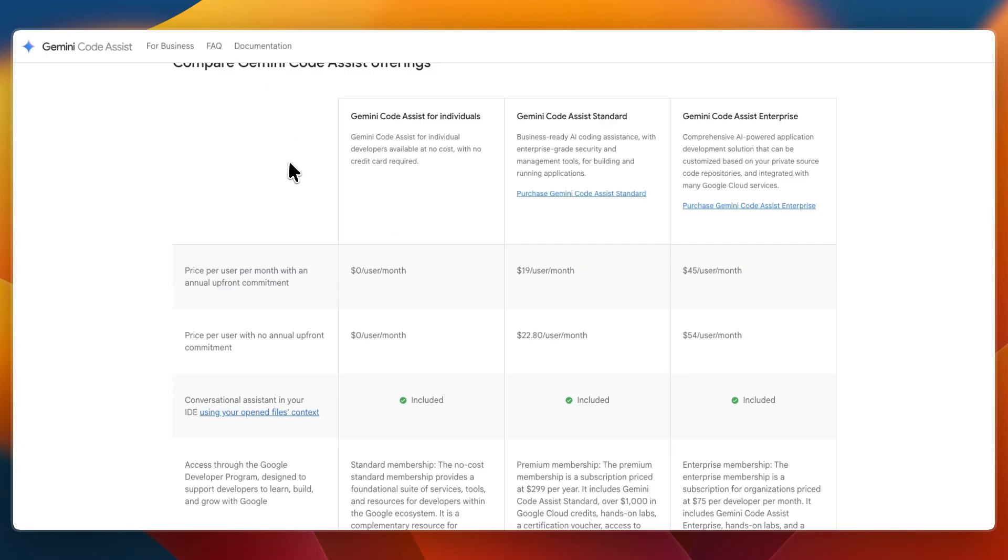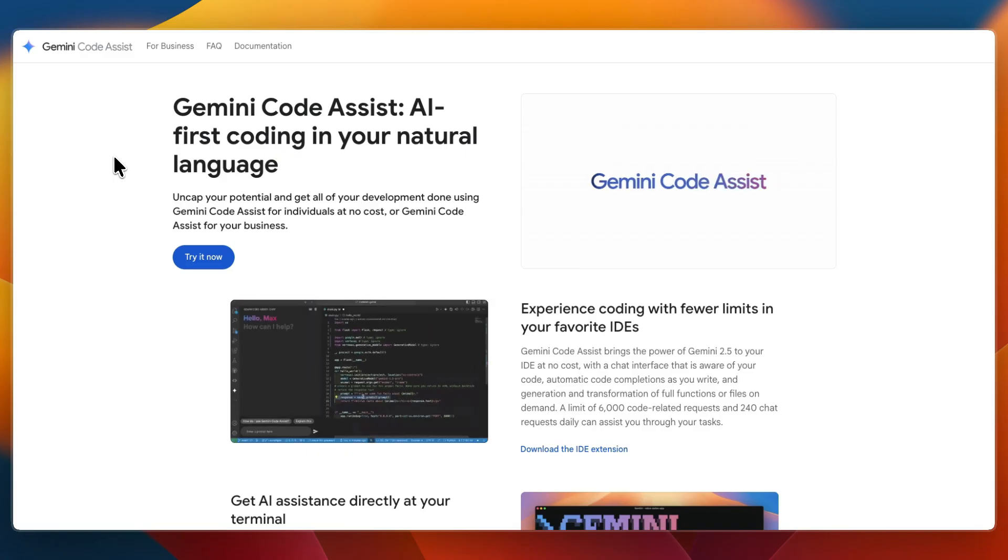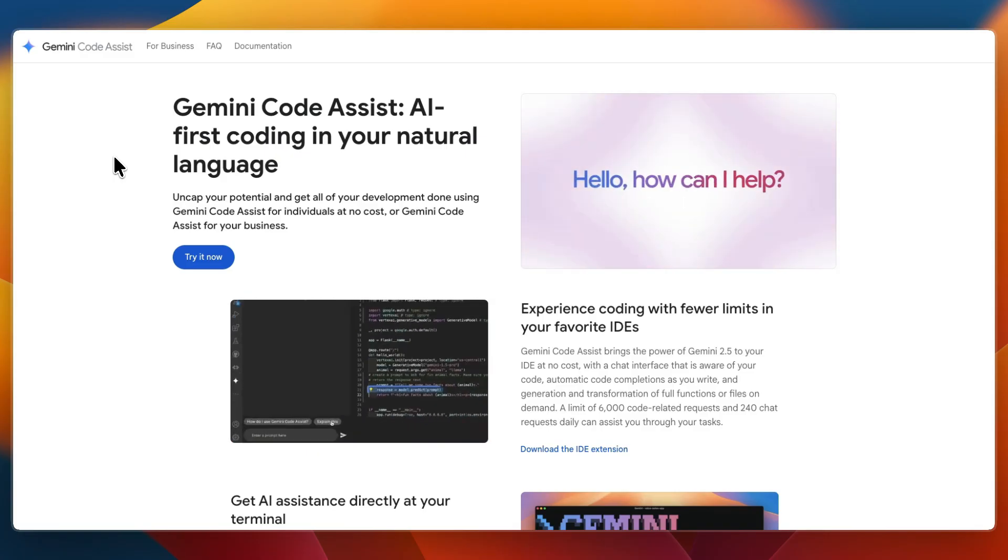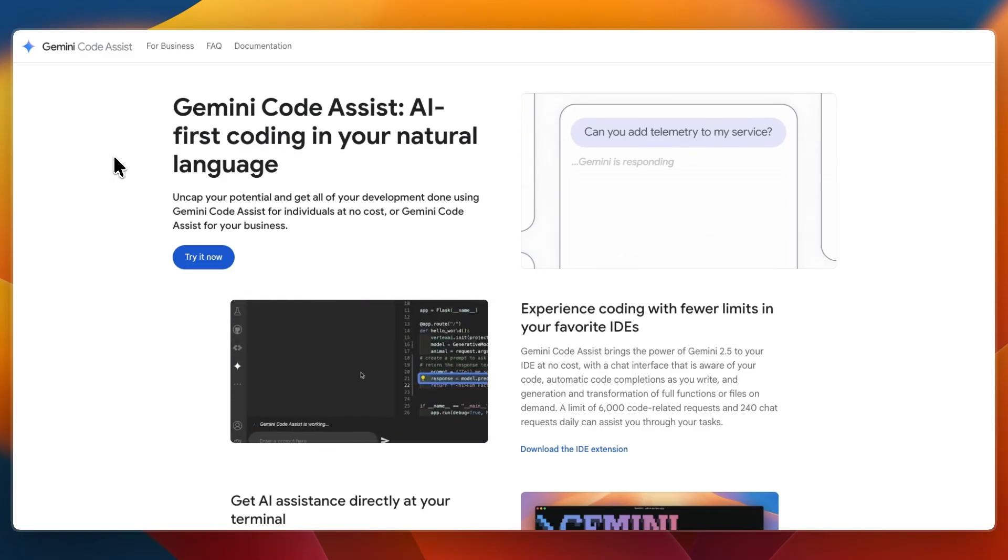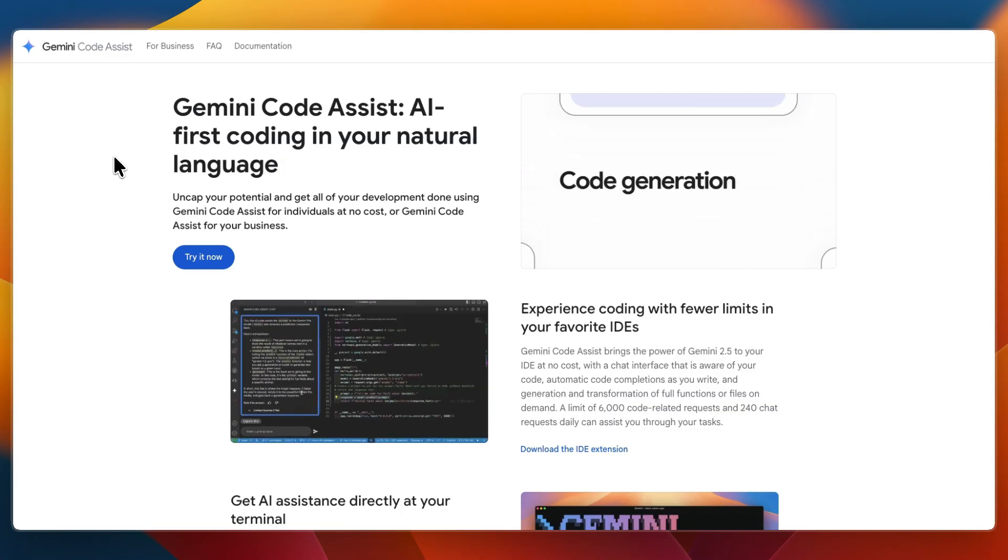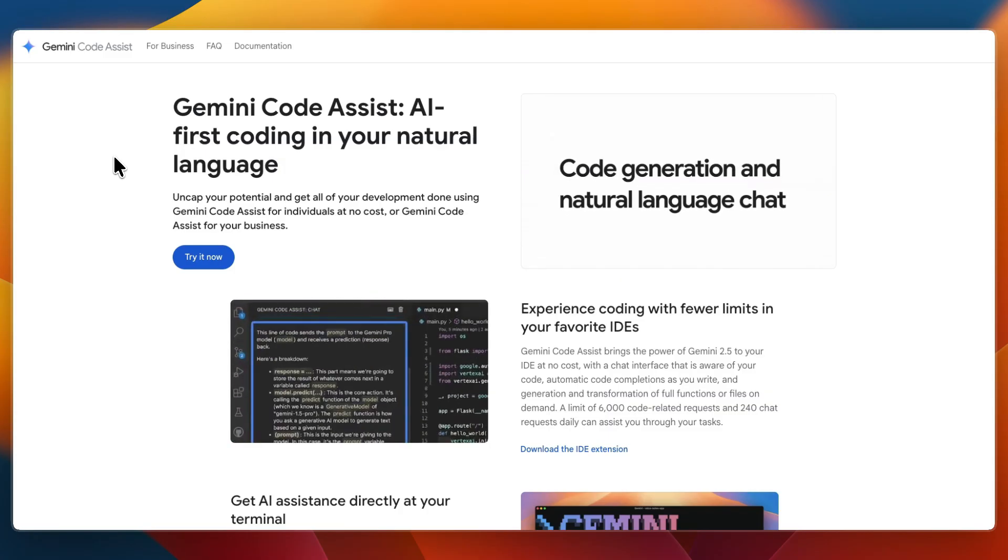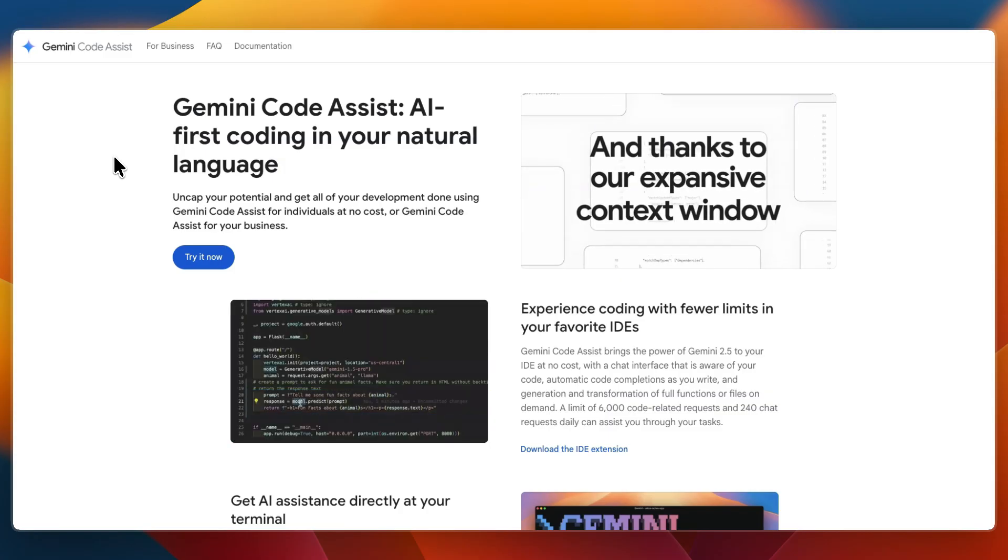Then I would go with Gemini Code Assist if you want a free option with generous limits, if you need deeper context across entire files or multi-file projects, or if you value AI with code reviews and pull requests.